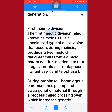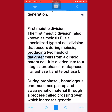First meiotic division. The first meiotic division, also known as meiosis I, is a specialized type of cell division that occurs during meiosis, producing two haploid daughter cells from a diploid parent cell. It is divided into four stages: prophase I, metaphase I, anaphase I, and telophase I.